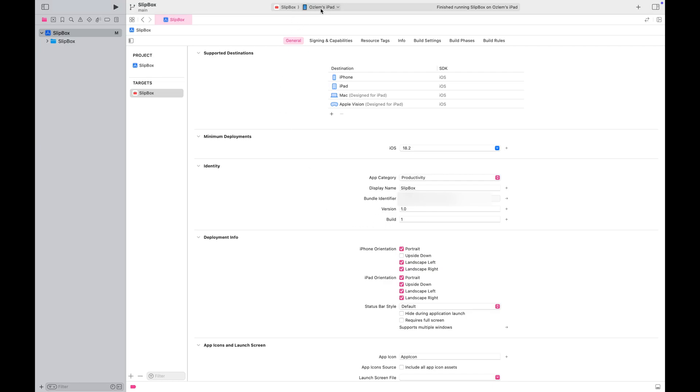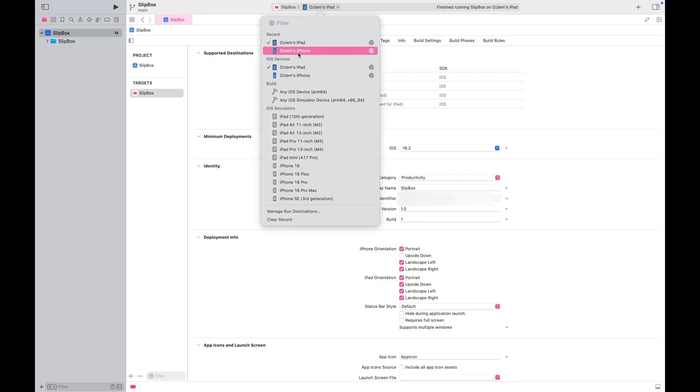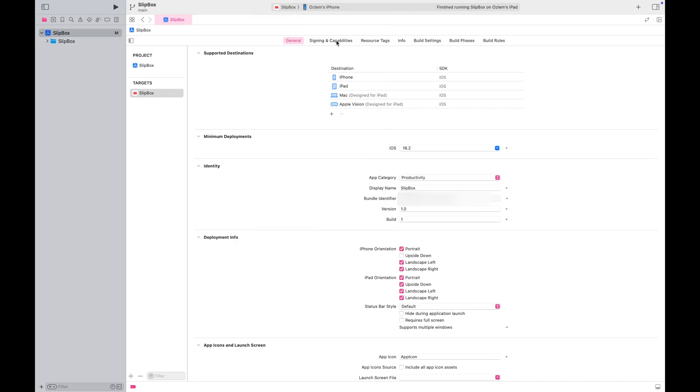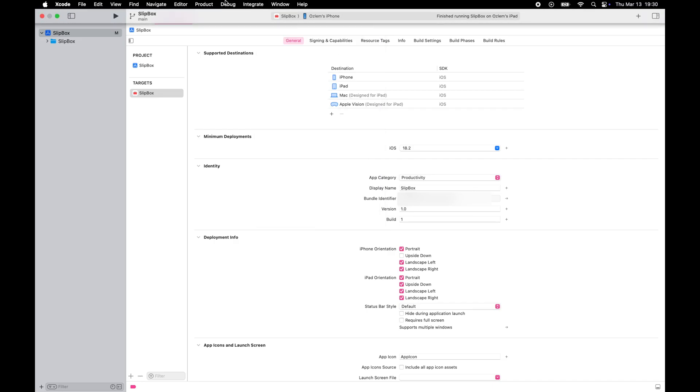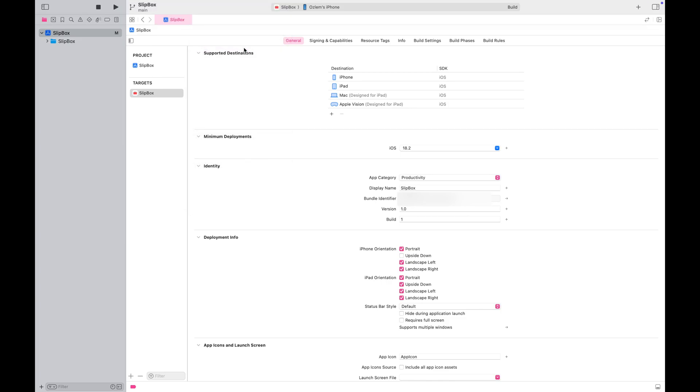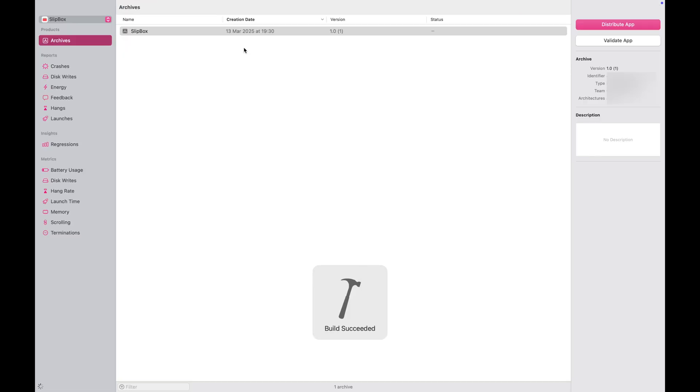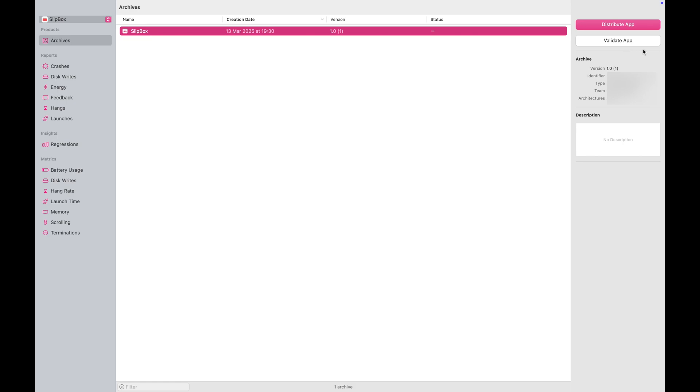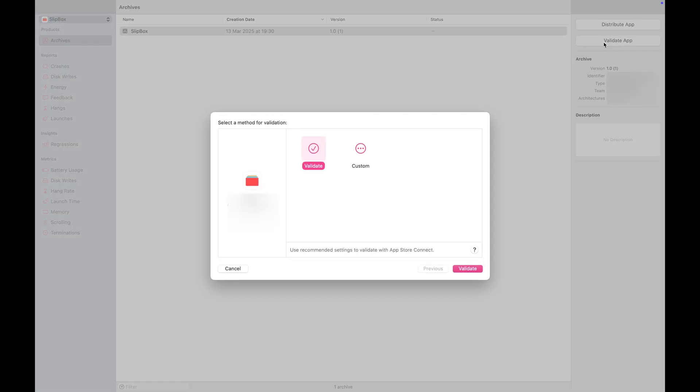I strongly recommend running your app on a physical device before proceeding further. Let's continue. Go to the Product tab and click Archive. I prefer to validate my app before distribution, but you can directly click Distribute App as well. Xcode will validate your app before distribution in any case.